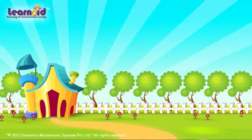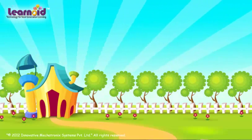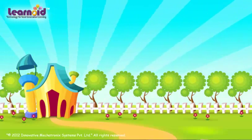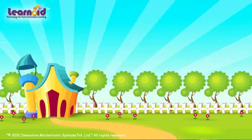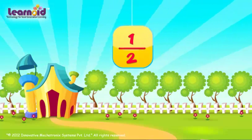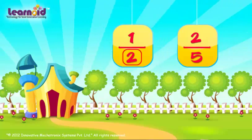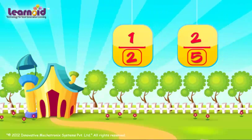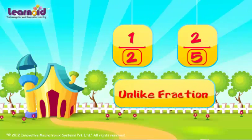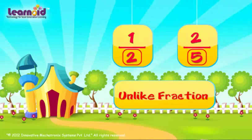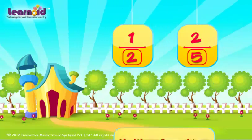Unlike fractions. Fractions that have different denominators are called unlike fractions. For example, 1 by 2 and 2 by 5 are unlike fractions because the denominators are not the same.